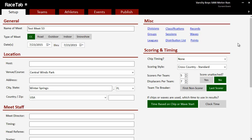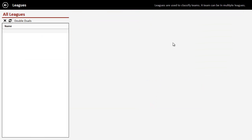The way we do that in Race Tab is through leagues, and it's really, really easy, easier than any other application I'm aware of. Leagues in Race Tab is a group of teams. So we're going to click on from the setup tab, leagues.